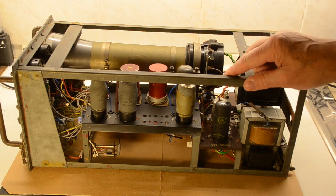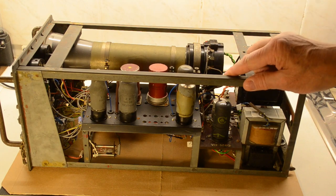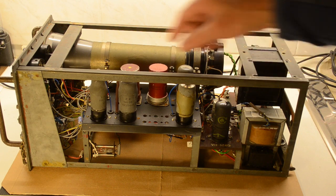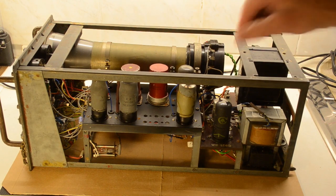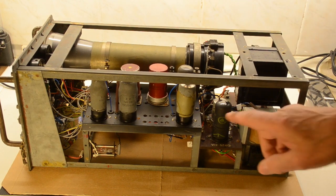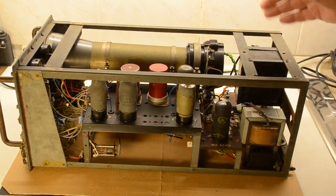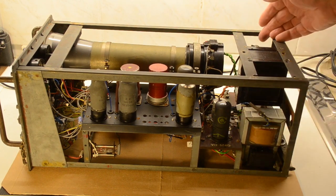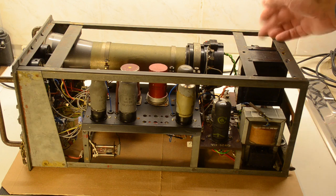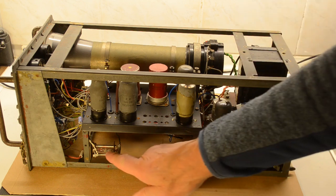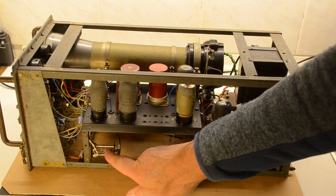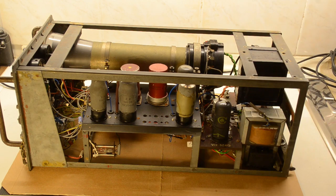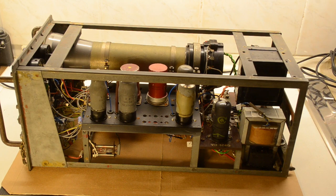Not a particularly complex circuit as you can see. It's just the valves along here, there's another one here, and there's the EHT rectifier on here. There's also a couple of diodes, VR92s.